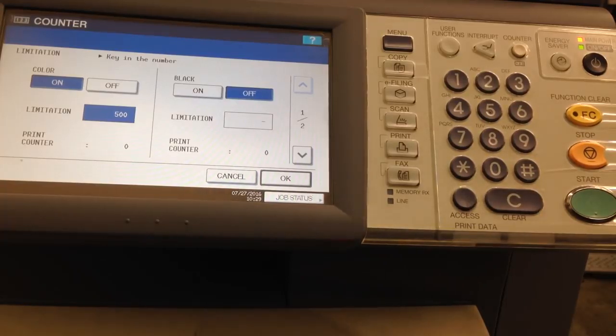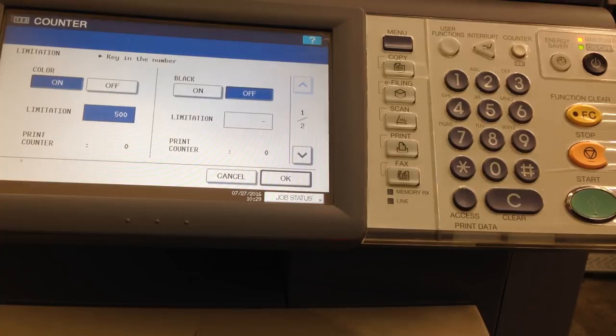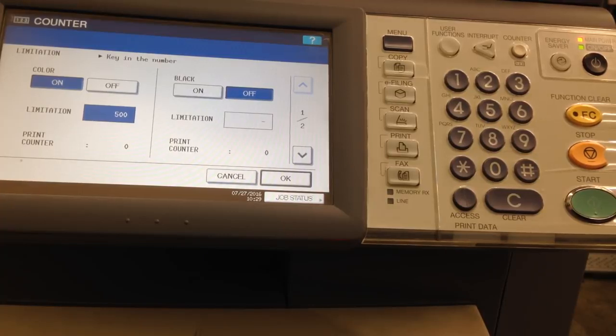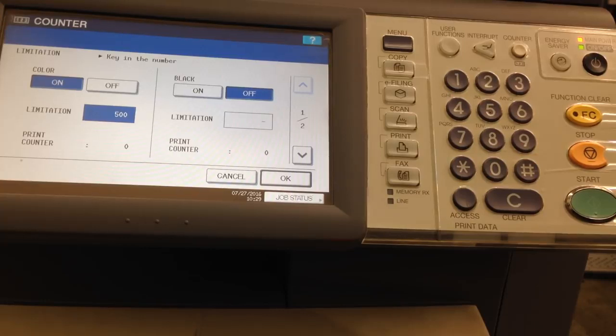At this point, once this user uses 500 copies, they will no longer be able to use any more until they come to the department admin, whoever is in charge, and they can reset the code, up the limit.